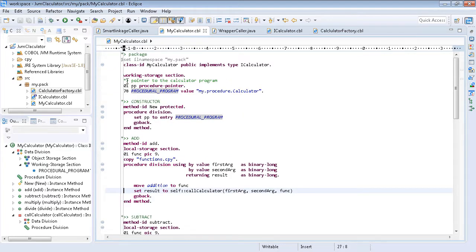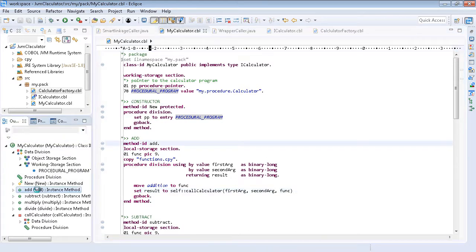COBOL JVM classes can communicate with both COBOL and Java. The MyCalculator class, which exposes various arithmetic methods, demonstrates this.